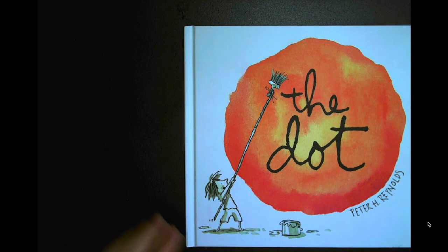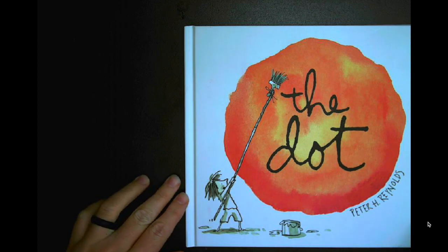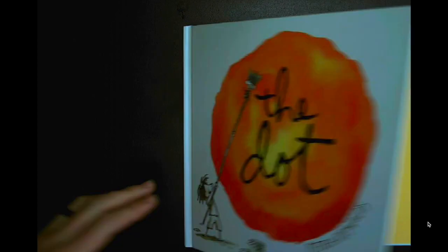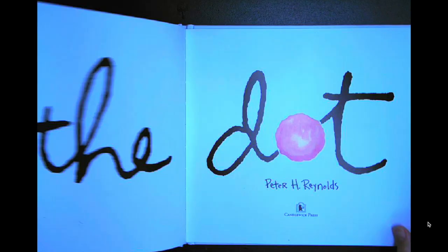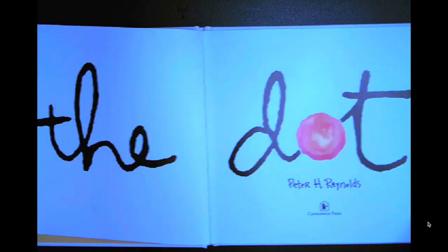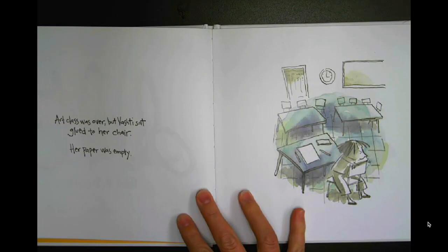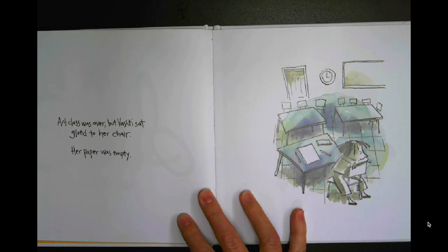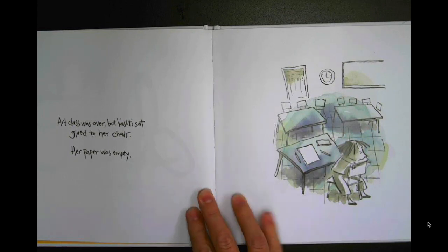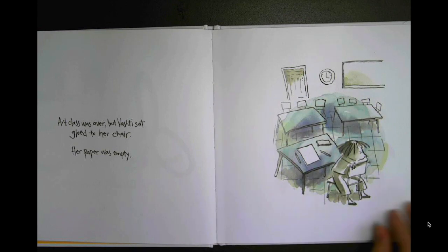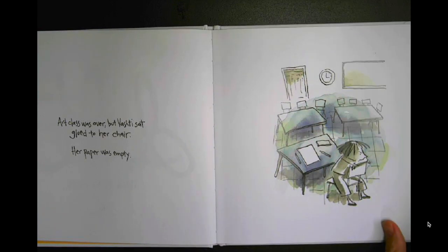The Dot by Peter H. Reynolds. Art class was over, but Vashti sat glued to her chair. Her paper was empty.